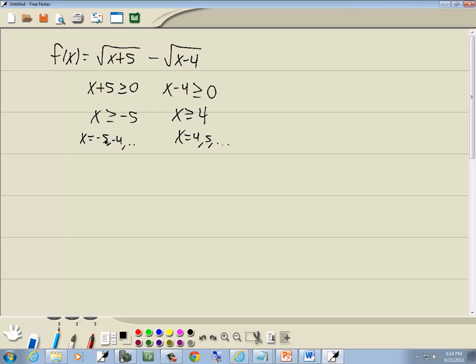Well, if I plug negative 5 in, negative 5 plus 5 is 0. But negative 5 minus 4 gives me negative 9. We can't have a negative number inside of a radical with an even index. So I cross out that one. Now the other one will work. If I put 4 in here, 4 plus 5 is 9, and 4 minus 4 is 0 — that's okay.